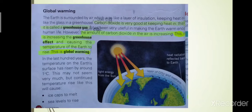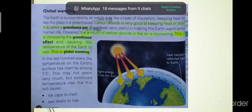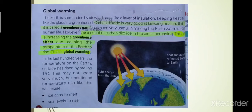Bismillah ar-Rahman ar-Rahim. Burning of fossil fuels. We have already discussed that fossil fuels burn in the presence of oxygen and produce carbon dioxide gas, water, and energy, which we use for different purposes. We depend upon fossil fuels to provide us with energy to heat our homes, cook our meals, power our factories, generate electricity, and run our motor vehicles.